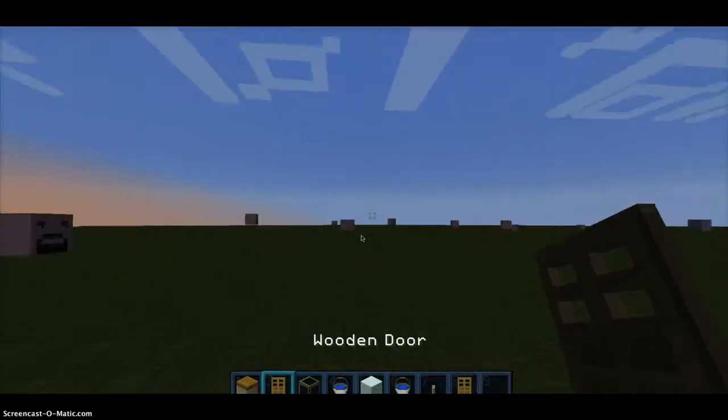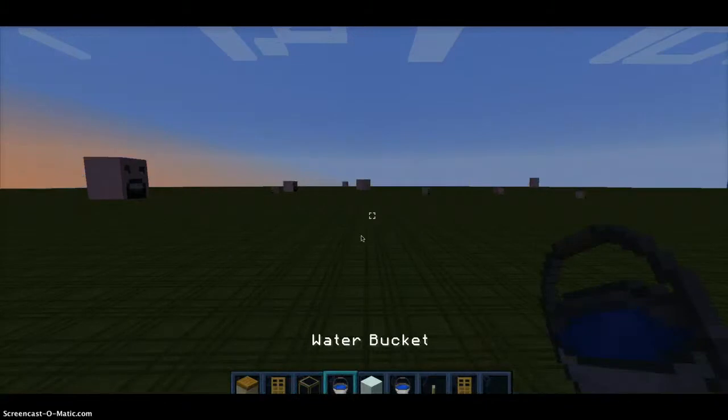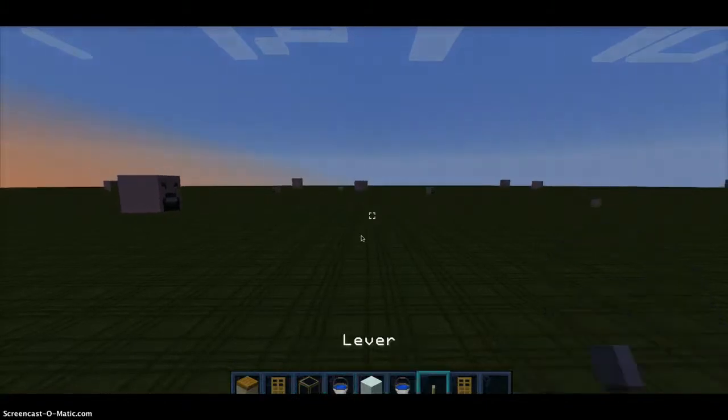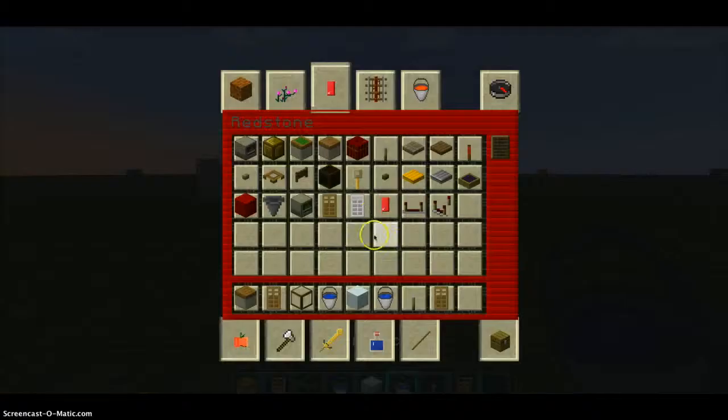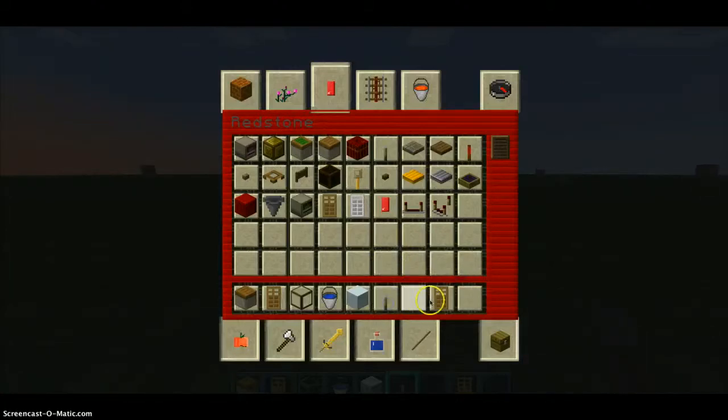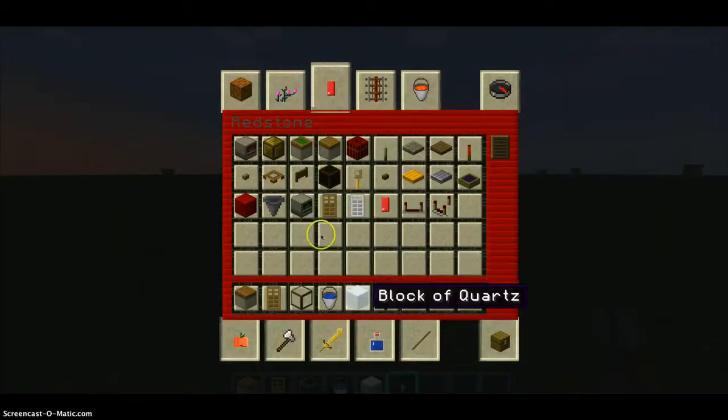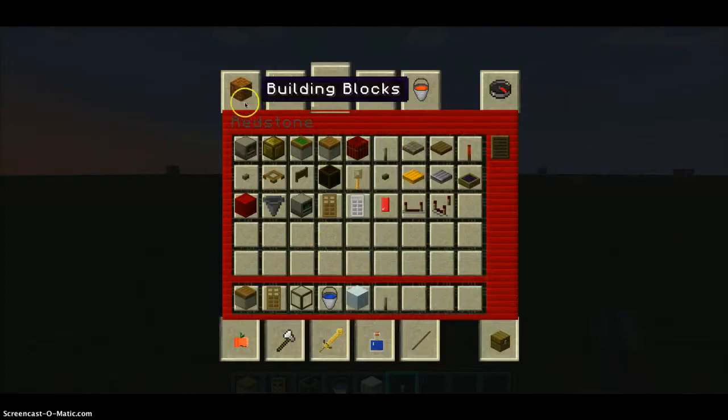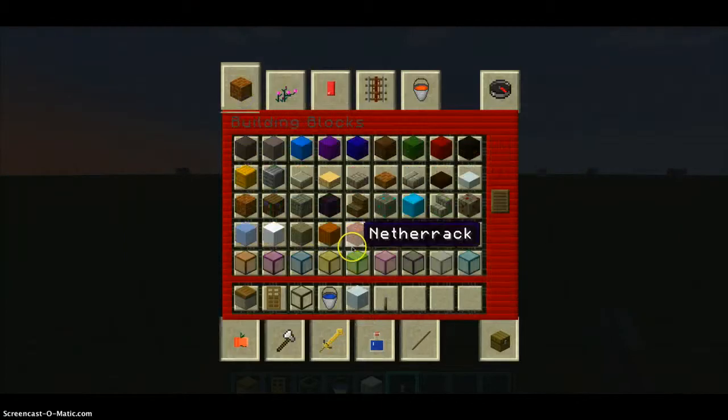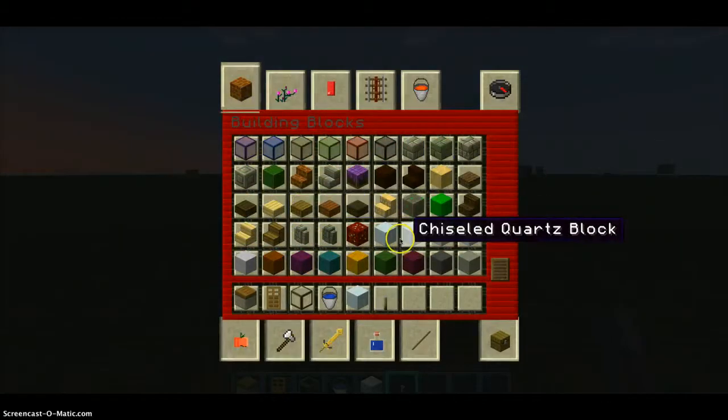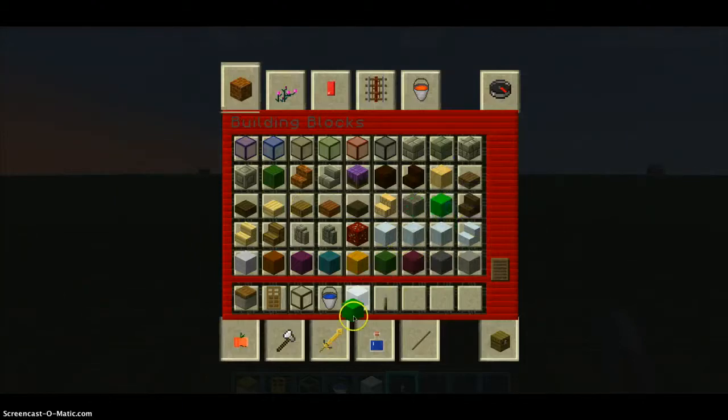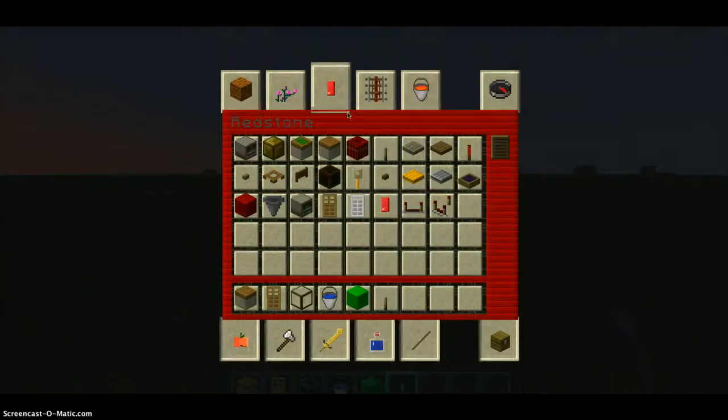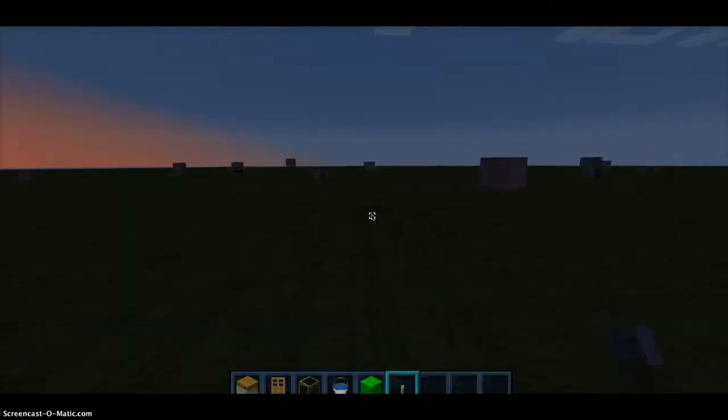A wooden door, glass, water bucket, and a lever. I'm just going to get these out. It does not have to be these blocks of quartz, it can be any block. Just to show you guys it can be any block, I'll make it out of block of emerald.